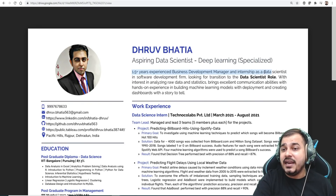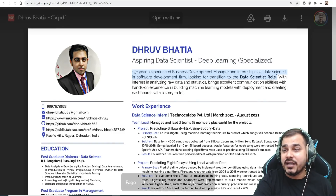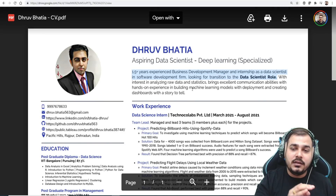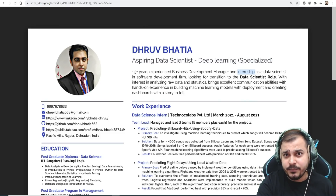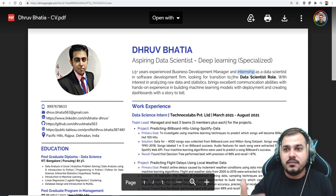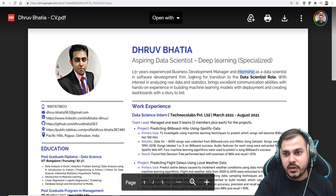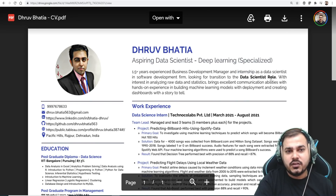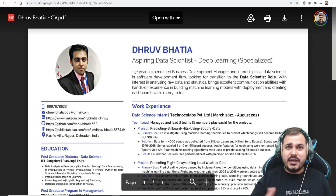He mentions 1.5+ years as a business development manager and an internship as a data scientist in a software development firm, looking for a transition to data science. What is missing is the duration of the internship. He can write '1.5 years experience as business development manager plus six months or three months internship as a data scientist' — that specific information should be added.